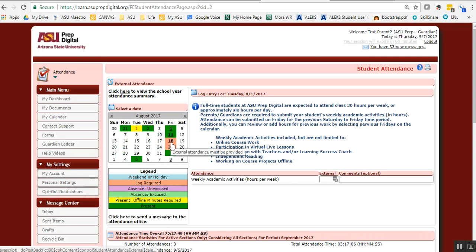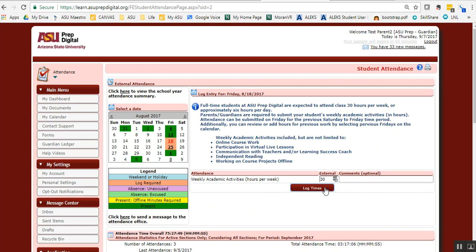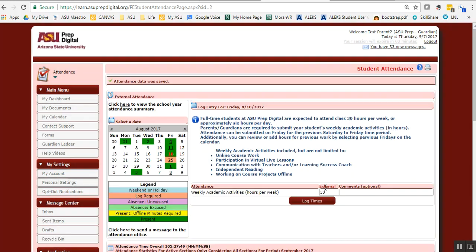On the 18th, I did not log time for my child, so I'm going to click on the 18th. I know that they went to school that whole week, so 30 hours and I'm going to log that time. As you can see, the 18th turned green and it's ready to go.